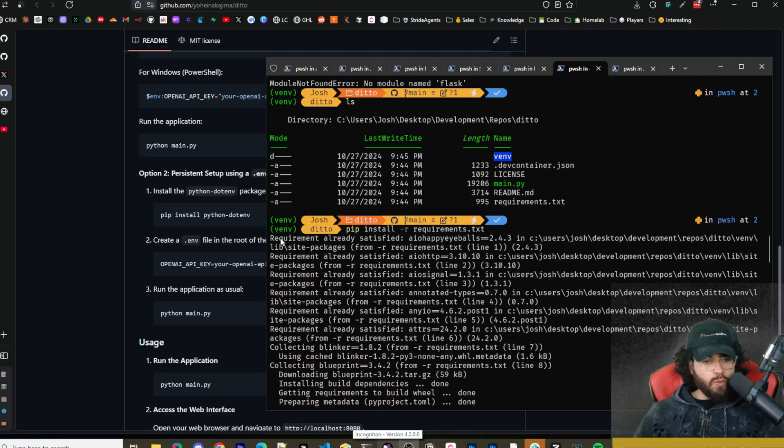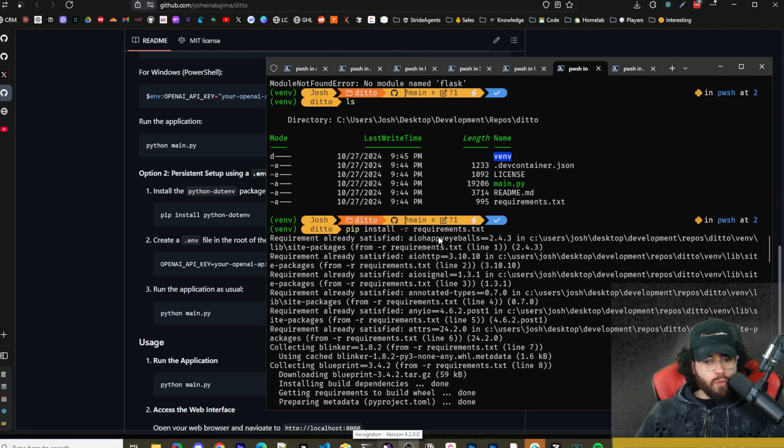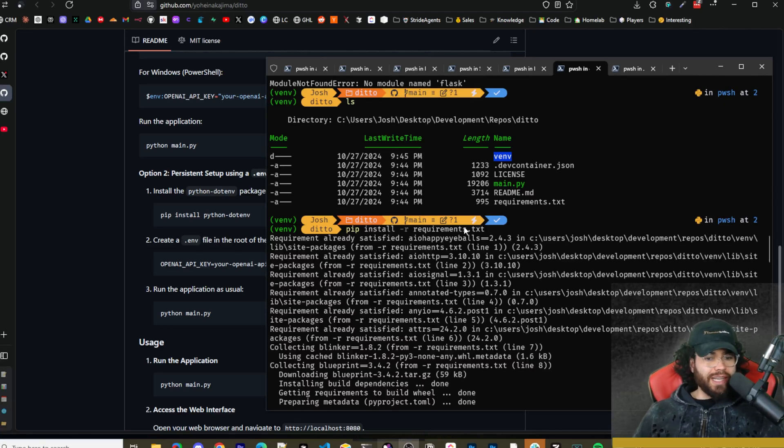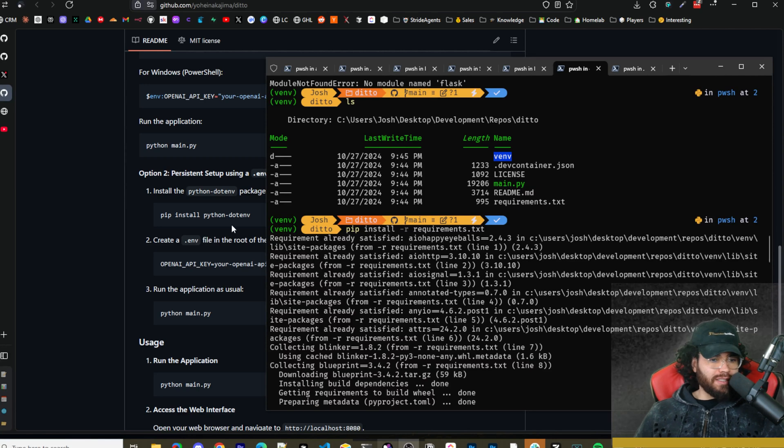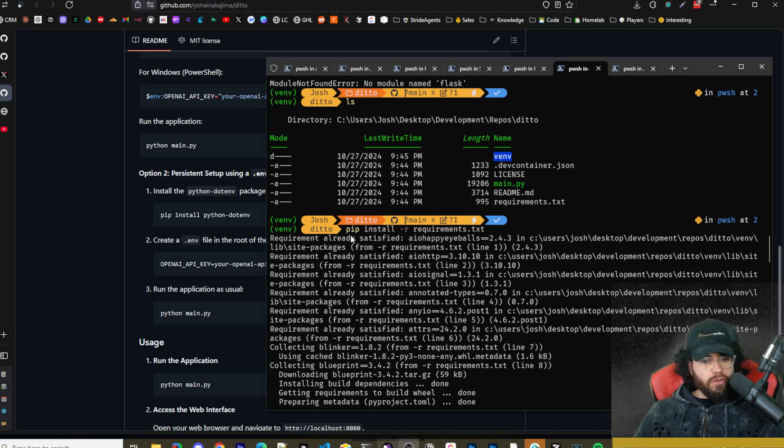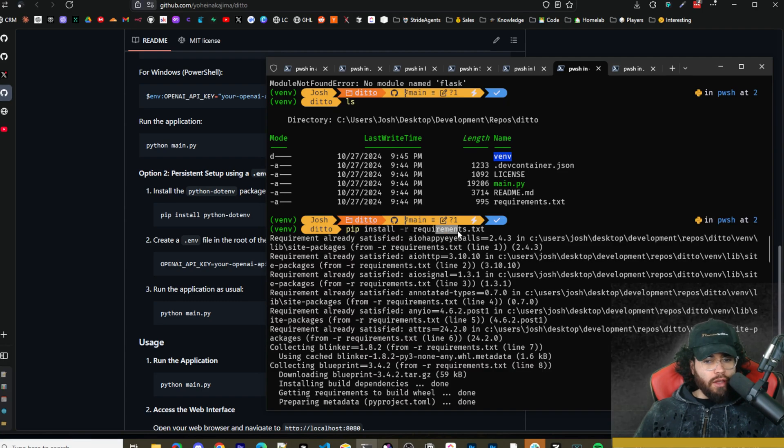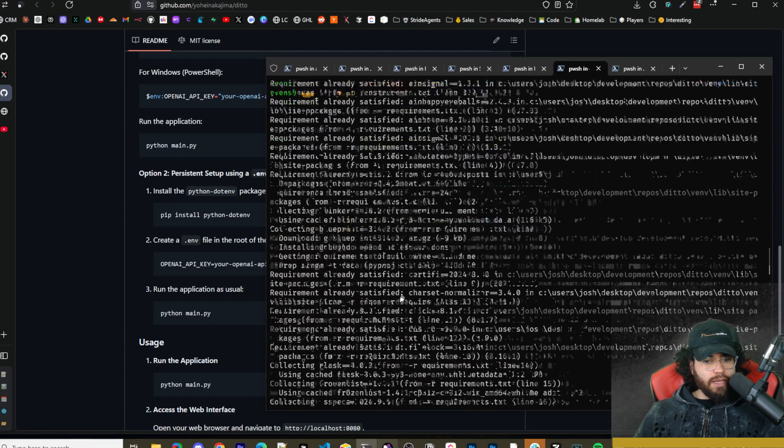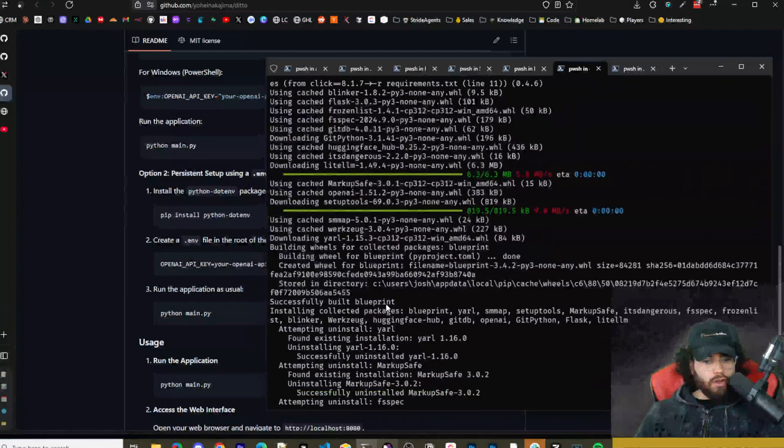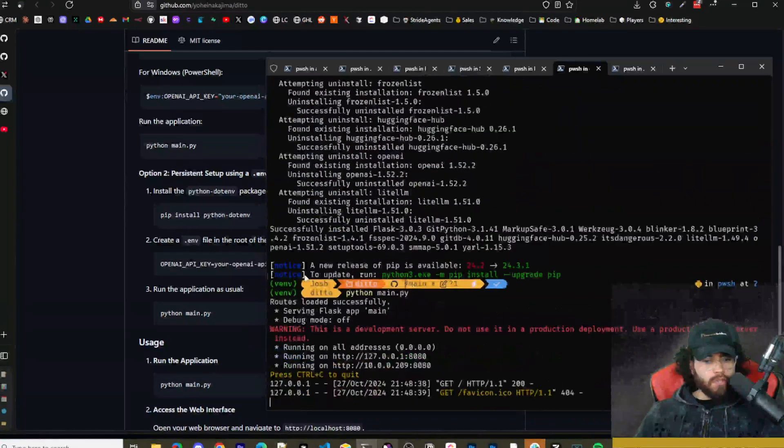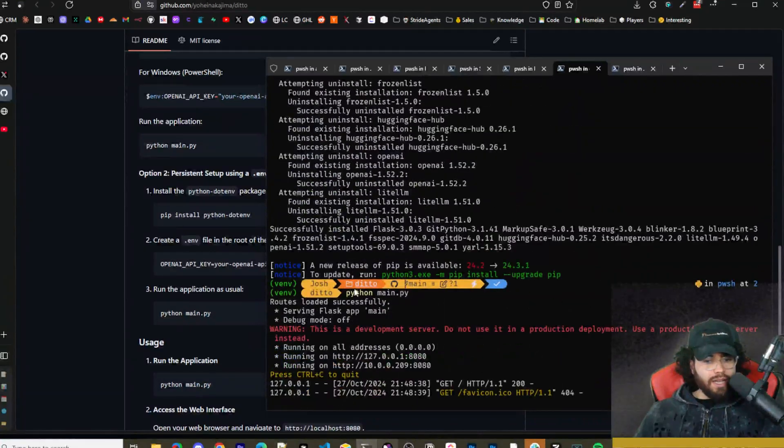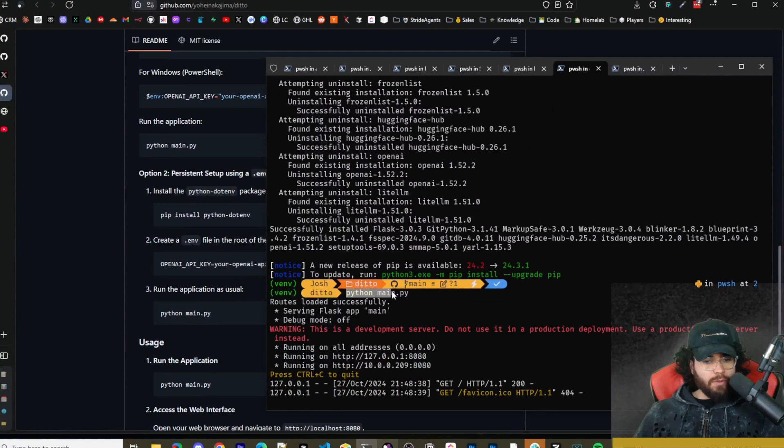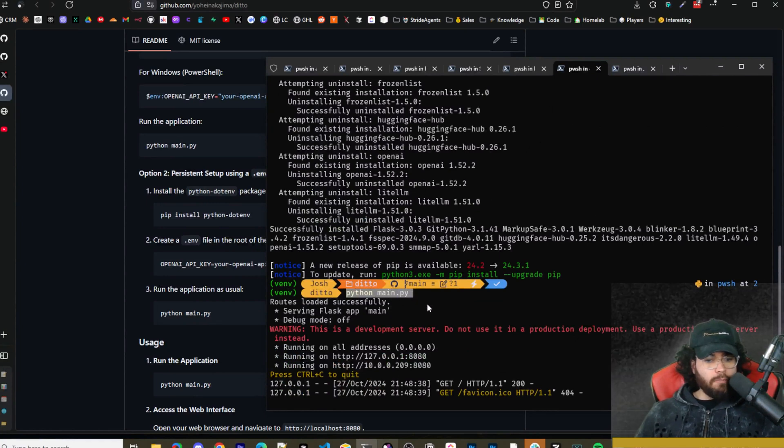Once that is done, you're going to want to install the requirements.txt file. This is something that it doesn't mention in here for some reason, but you can just run pip install -r and then requirements.txt right here to start installing all the requirements. Once that's done, you can simply run python main.py to start the Flask app. It's going to open up on port 8080.